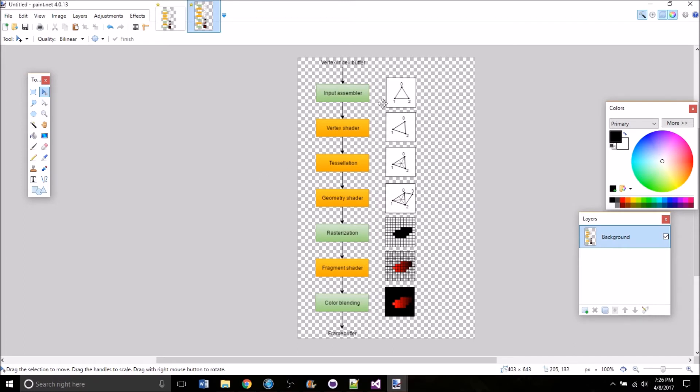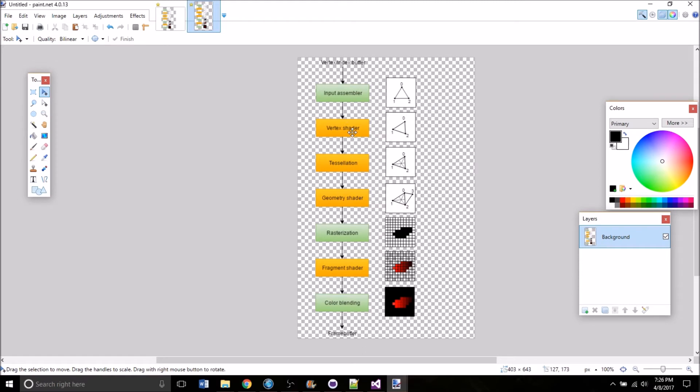So right on this image any of the stages that are in green, those are fixed function stages and that means that the functions in that stage are predefined. You can't change how they behave. Any of the orange stages are programmable stages. So in that one you're writing code for these stages and that determines how the stage behaves.